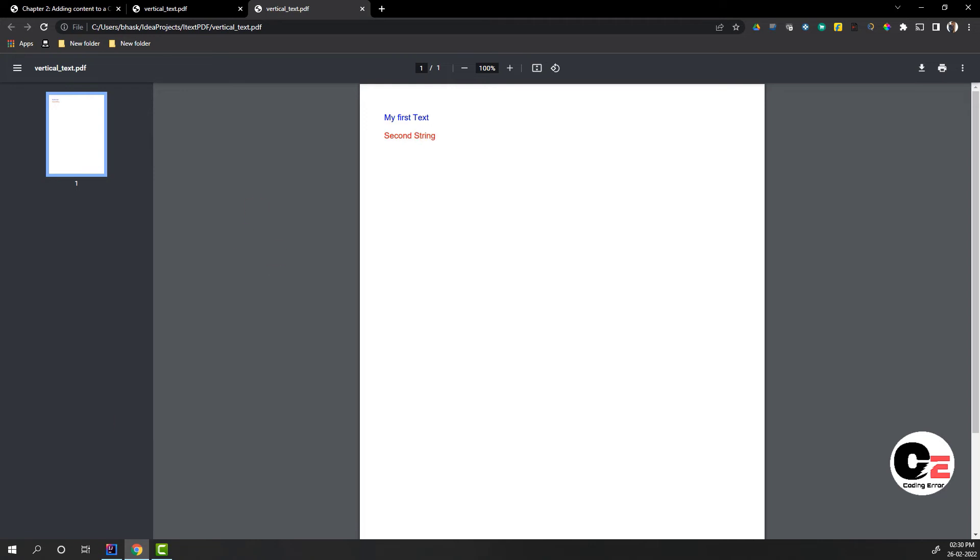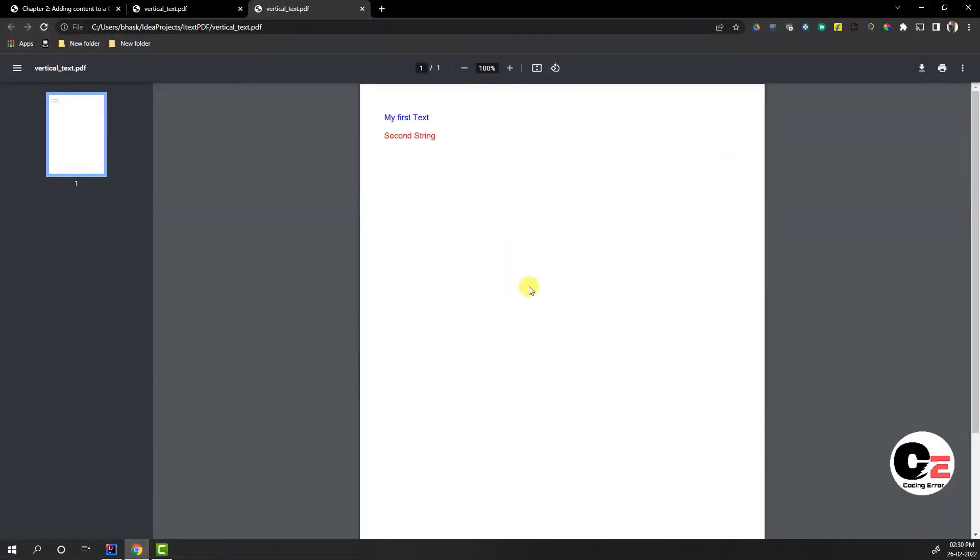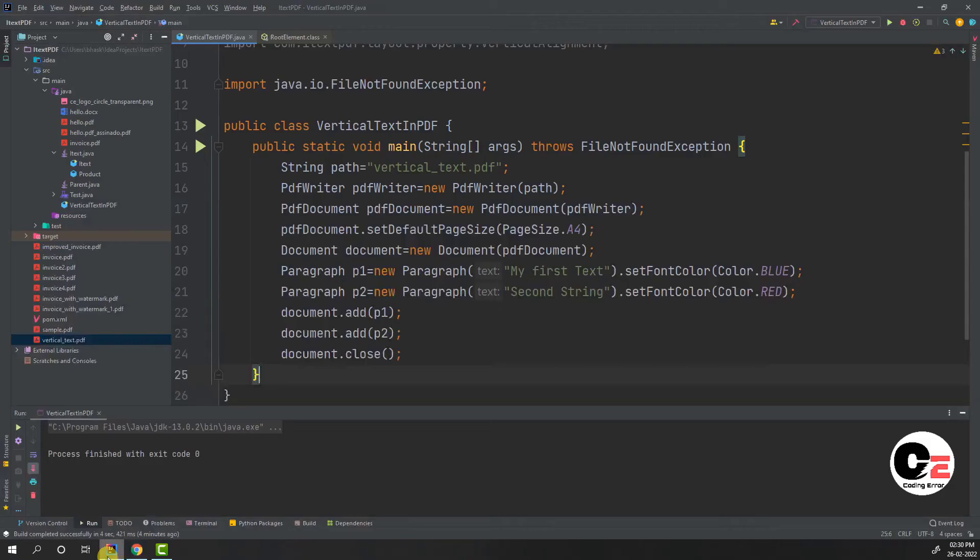is to place this string in a vertical manner. What does vertical manner mean? It should be placed like this. There might be some requirement where you need to place this text vertically. So let's see how we can do that. If you